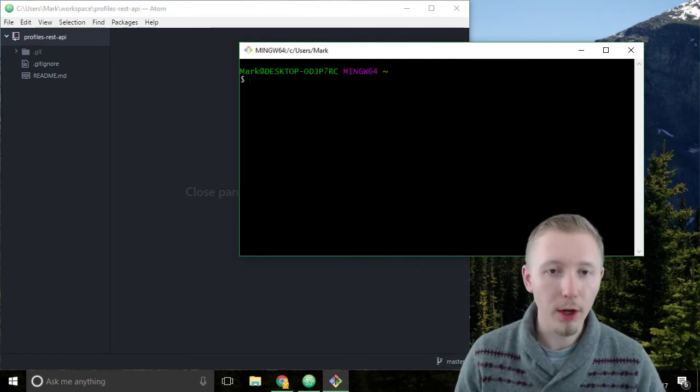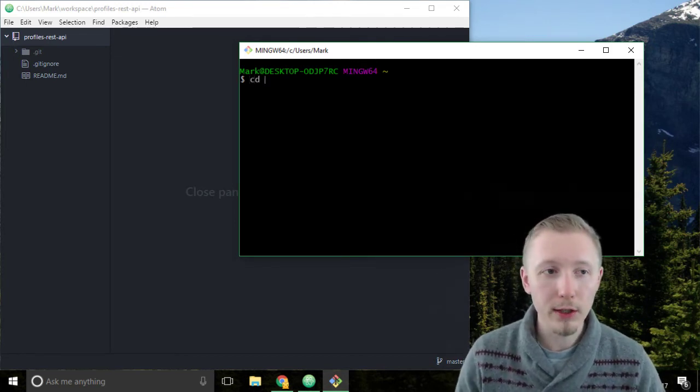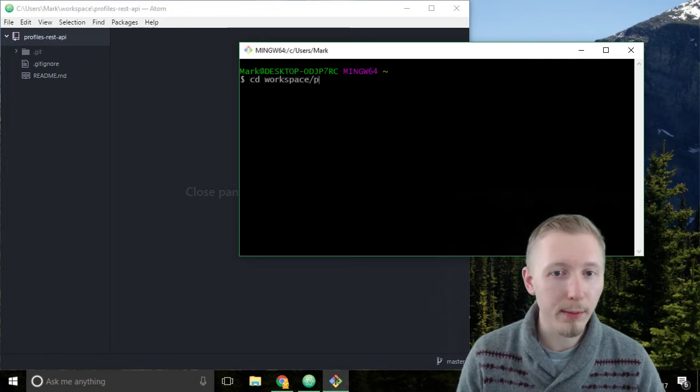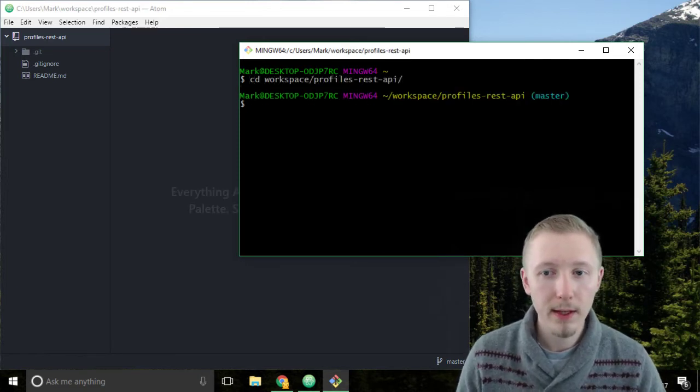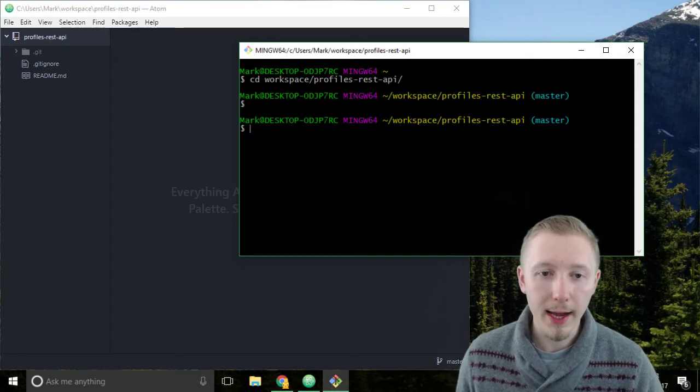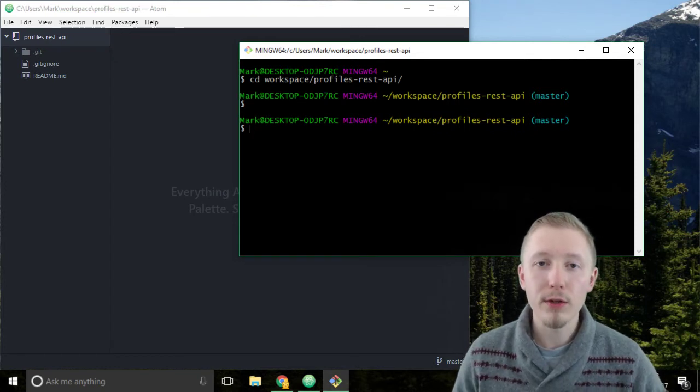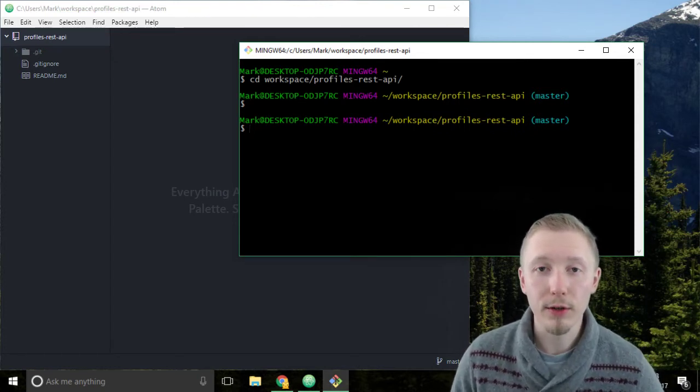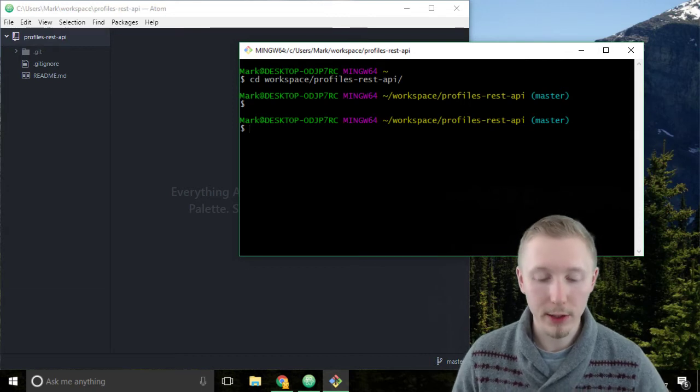Use the change directory command to navigate to our project and now we're going to use the vagrant CLI to create a vagrant file for our project.